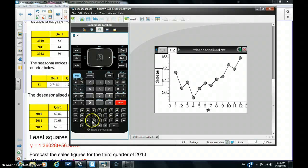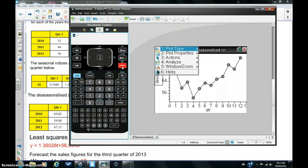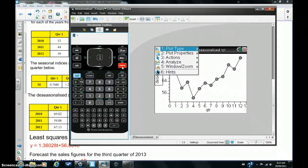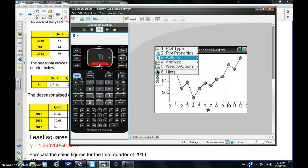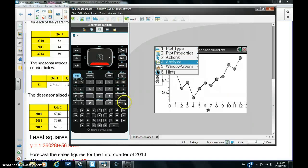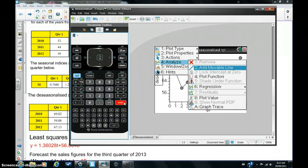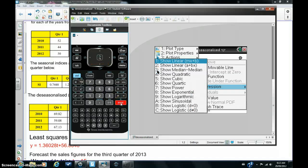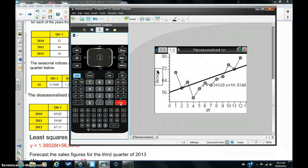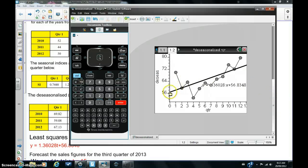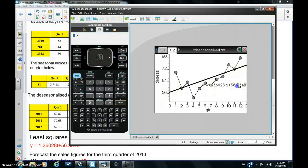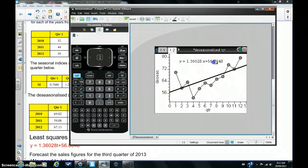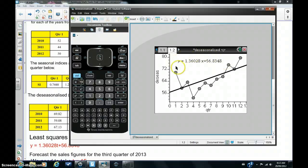And I'm going to find the equation of least squares by hitting menu, analyze regression, and show linear mx plus b. So there's the line of best fit for the seasonally adjusted figures. And there's the equation.